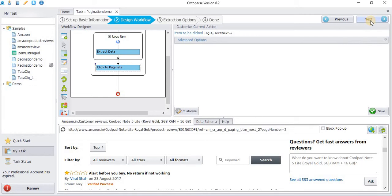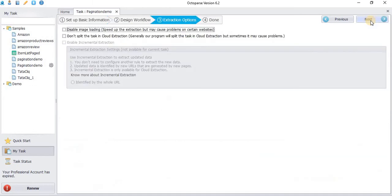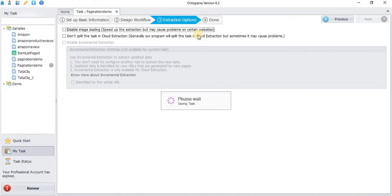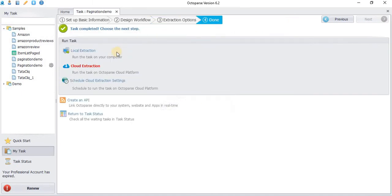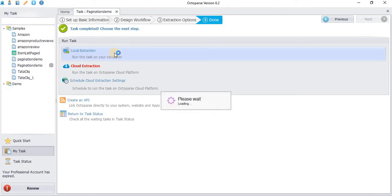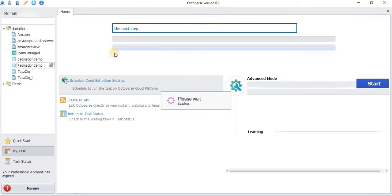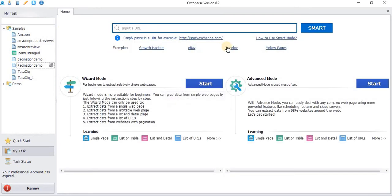The design flow has been completed. Click Next. You can choose to disable the image loading. Click Local Extraction, click check tick, click.